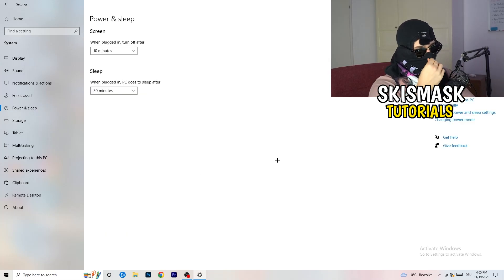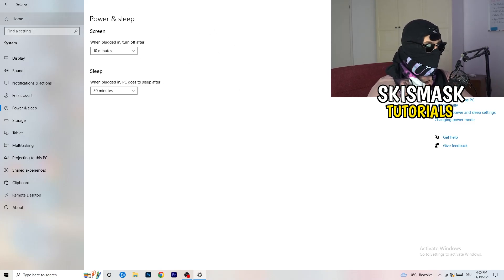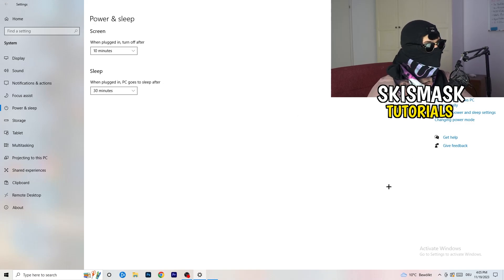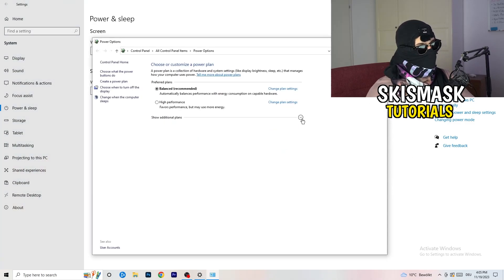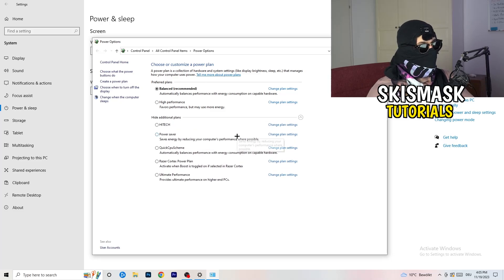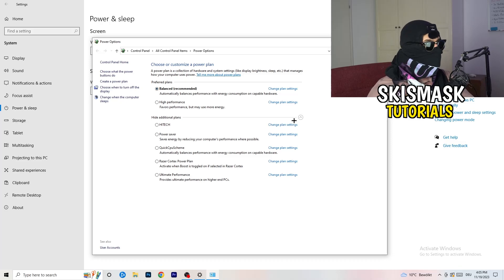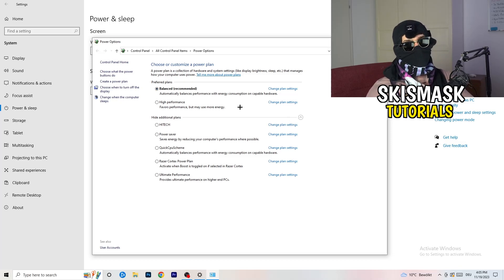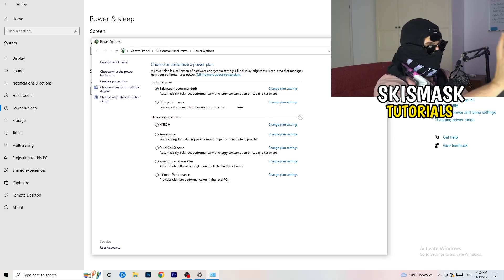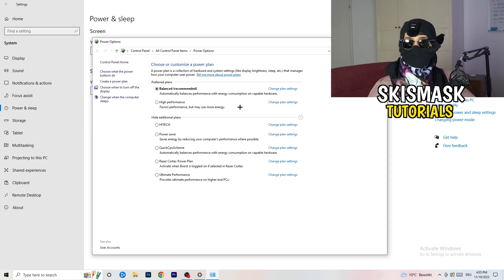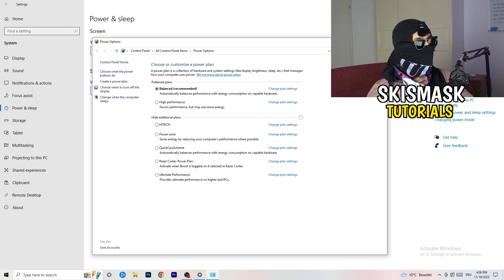Go to Power and Sleep. The basic screen and sleep settings don't really matter here — go to Additional Power Settings on the right-hand side. Click the small arrow to expand all available power plans. For me Balanced works best, but you need to check for yourself. Test High Performance, Balanced, and Power Saver — take your time, it will help you a ton.